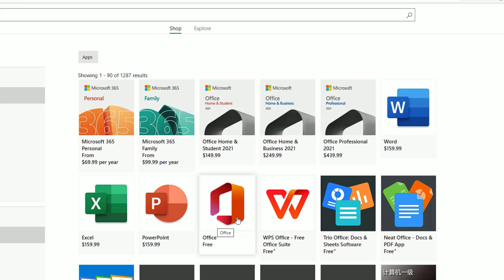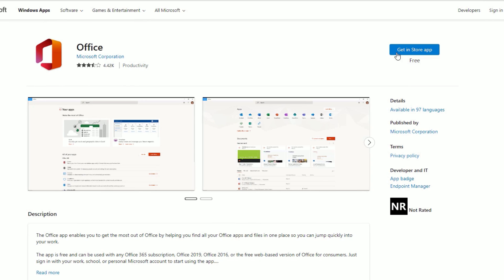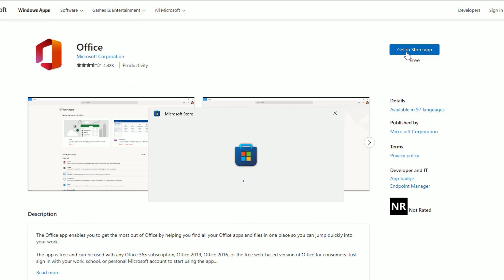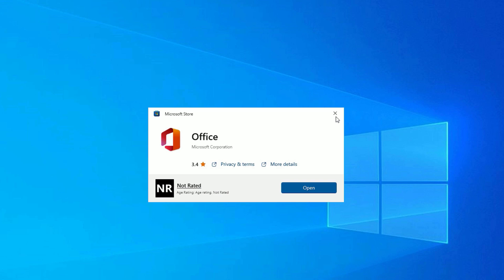Here you can see the free Office. Click on that, now hit on Get in Store App. It will launch the Microsoft Store app on your system, so let's be patient. Once it loaded, let me minimize it.